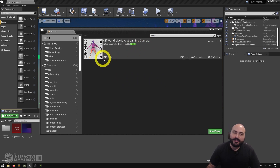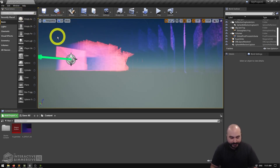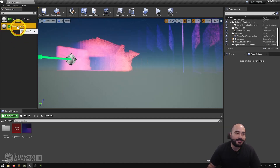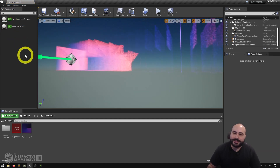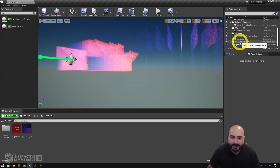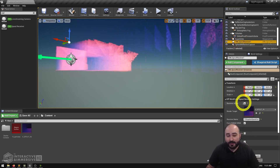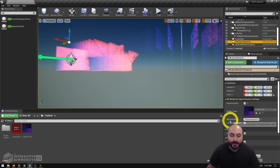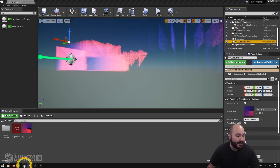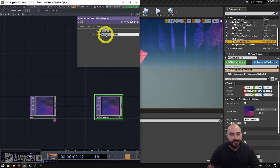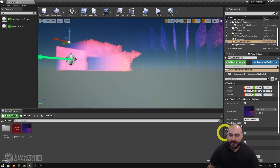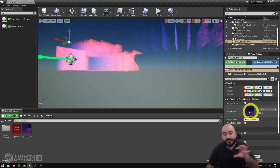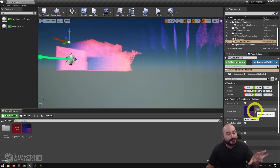Once we have this, all we have to do is enable it inside the project and then inside our actors we'll see the OWL Spout Receiver object. All you have to do is click and drag it into your scene. Setting it up is super easy — there are a couple of parameters specifically for the Spout setup. The first and most important is the receiver name: go to TouchDesigner, grab the name of the sender, and paste that inside the receiver name field, then turn on the active checkbox.